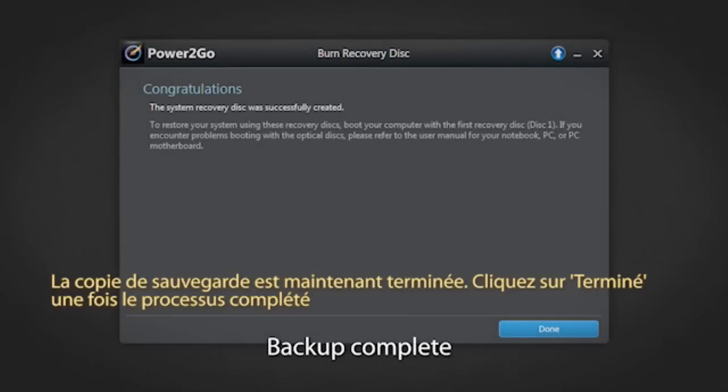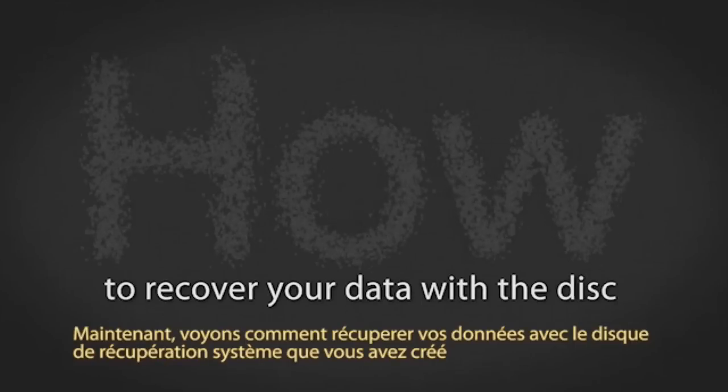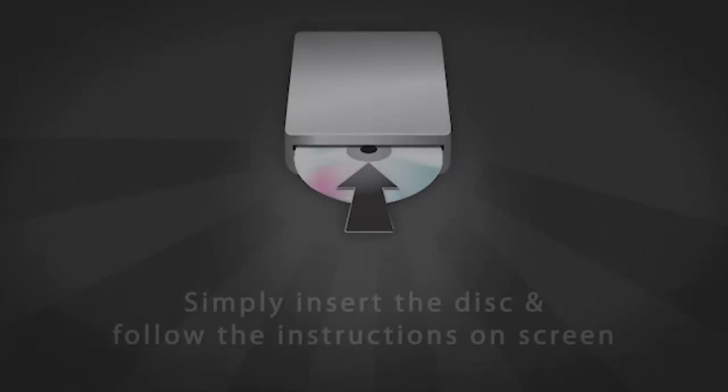The backup is now complete. Click done once finished. Now let's see how to recover your data with the system recovery disk you just created.